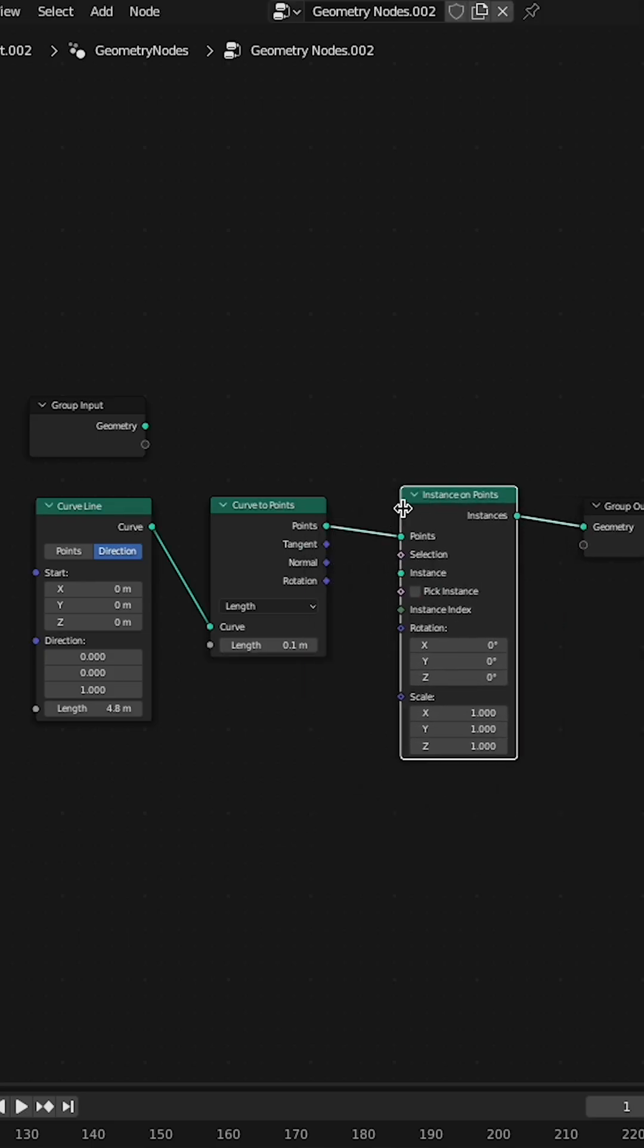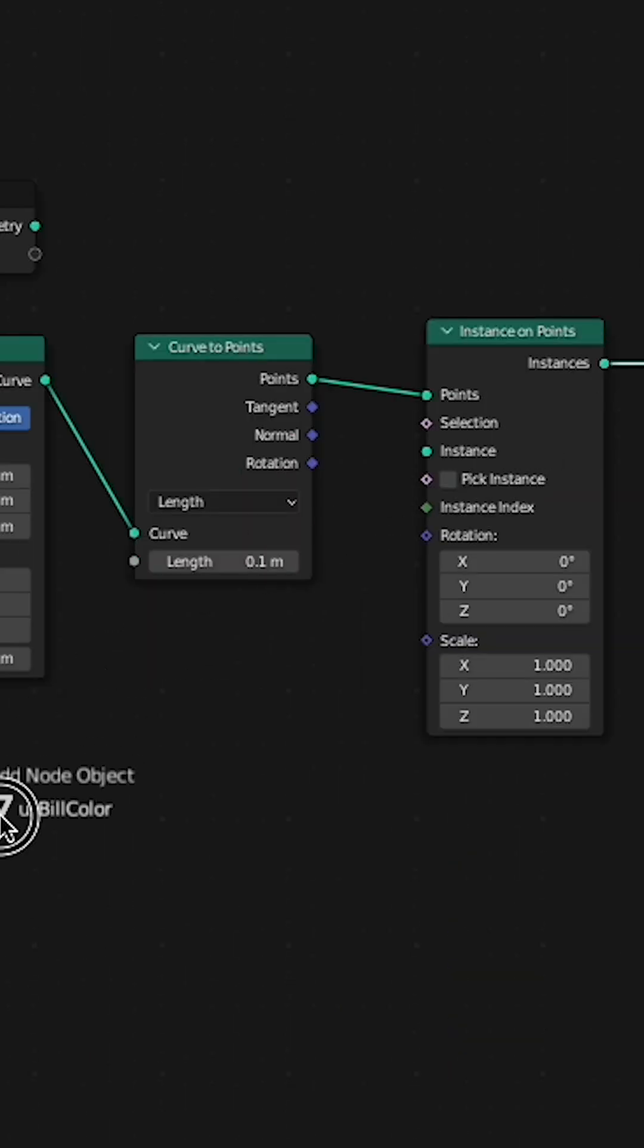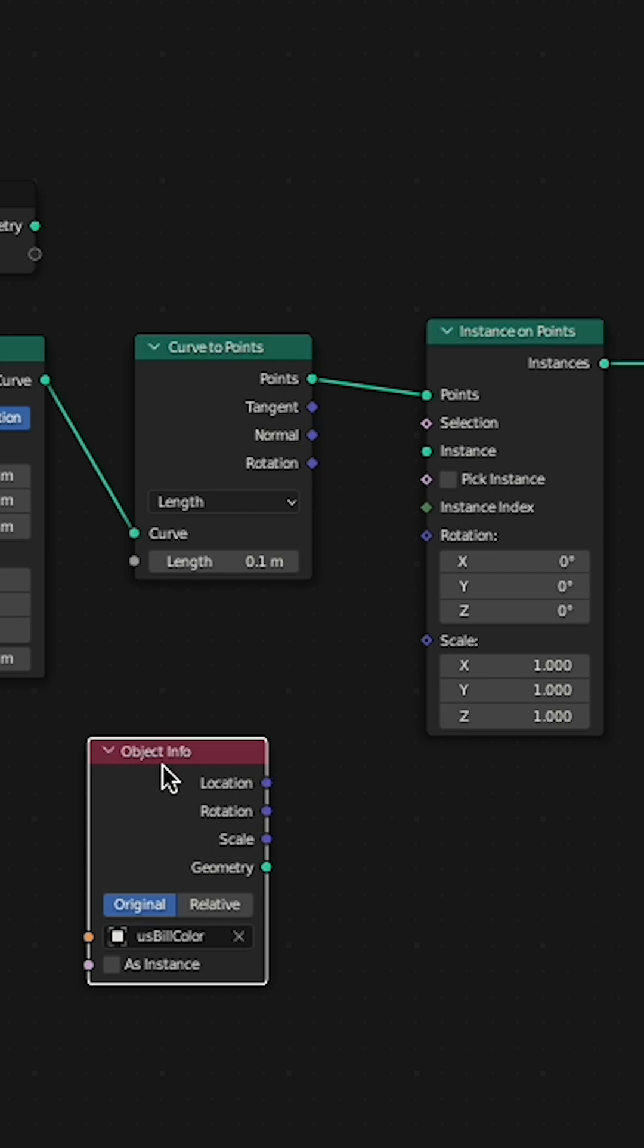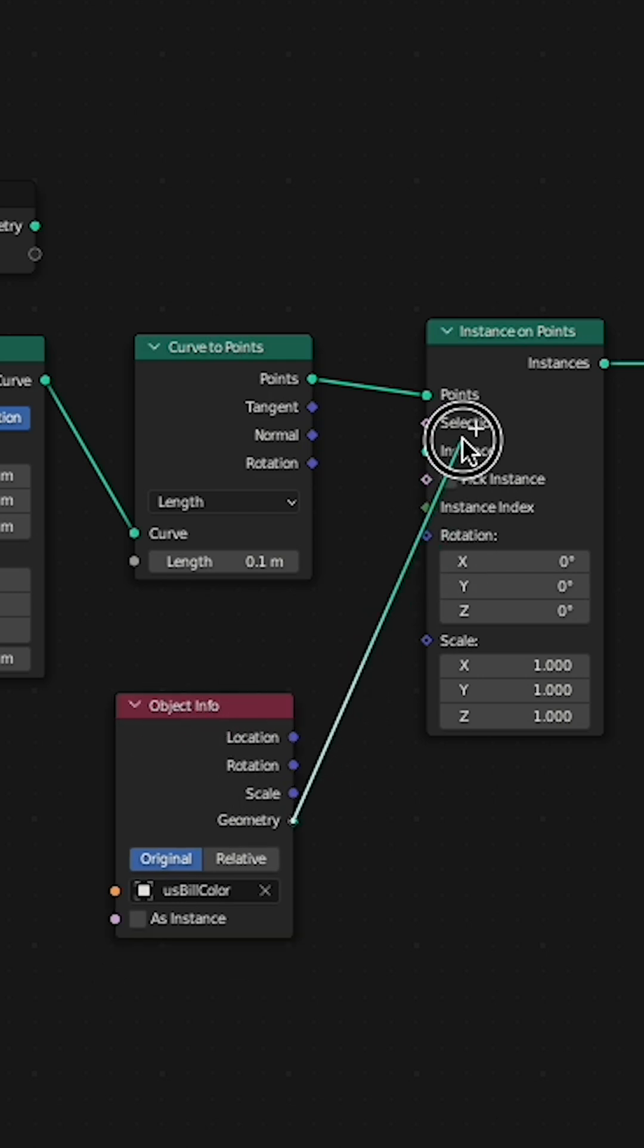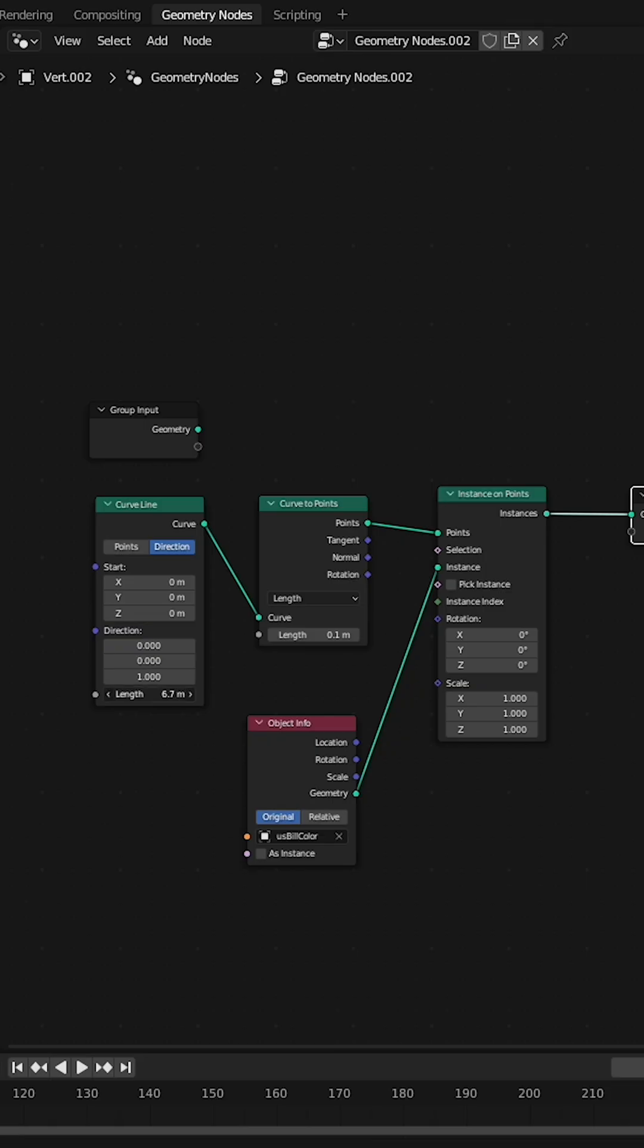Add an instance on points node. Drag that dollar bill into your geometry nodes and connect up the geometry into the instances. Now you have a bunch of money.